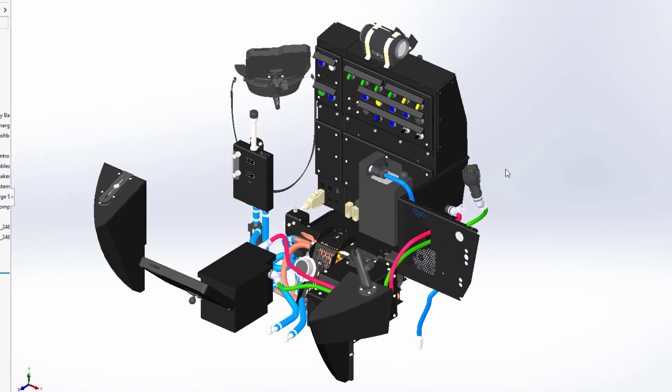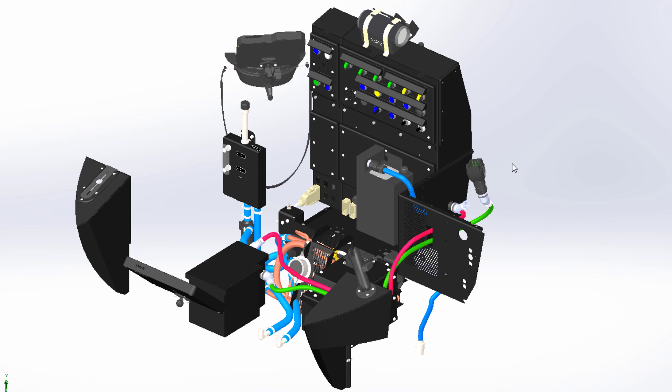When you go deeper into the beautiful unknown of the underwater world and rely on your power, oxygen, and navigation, electrical design plays a big role.